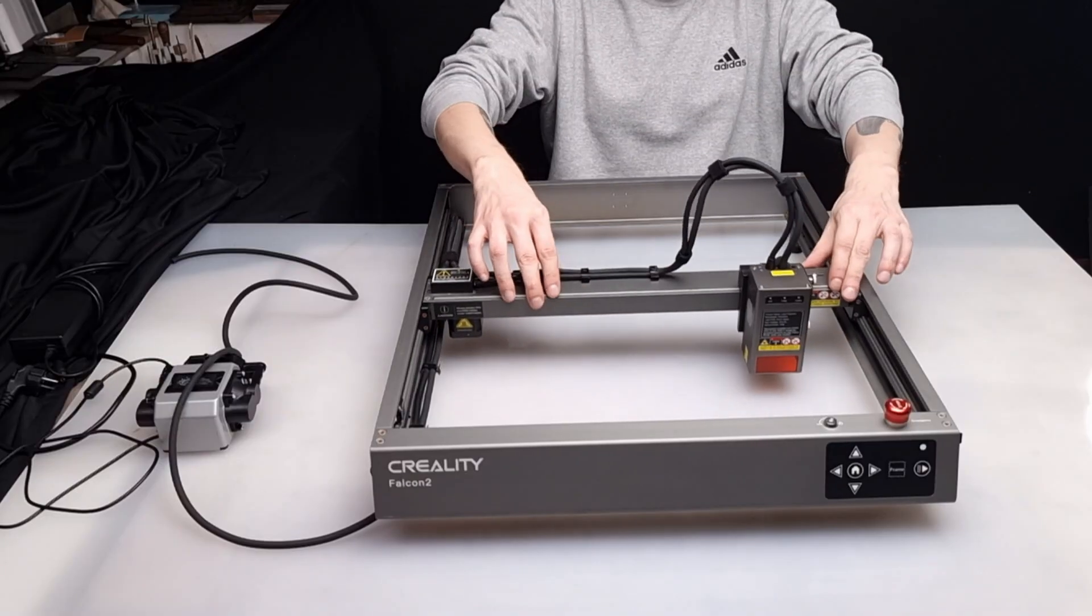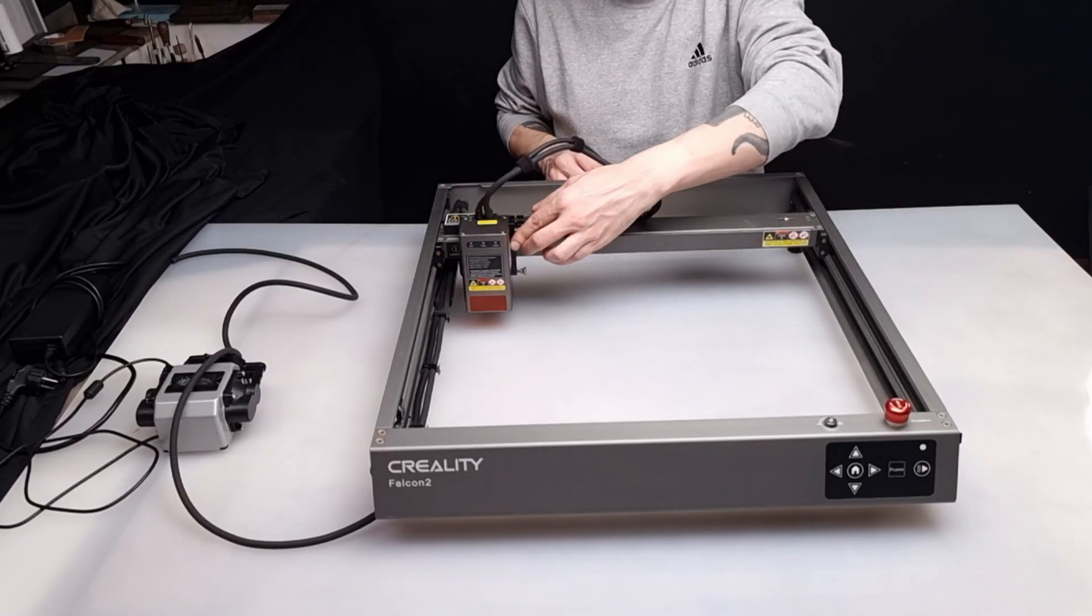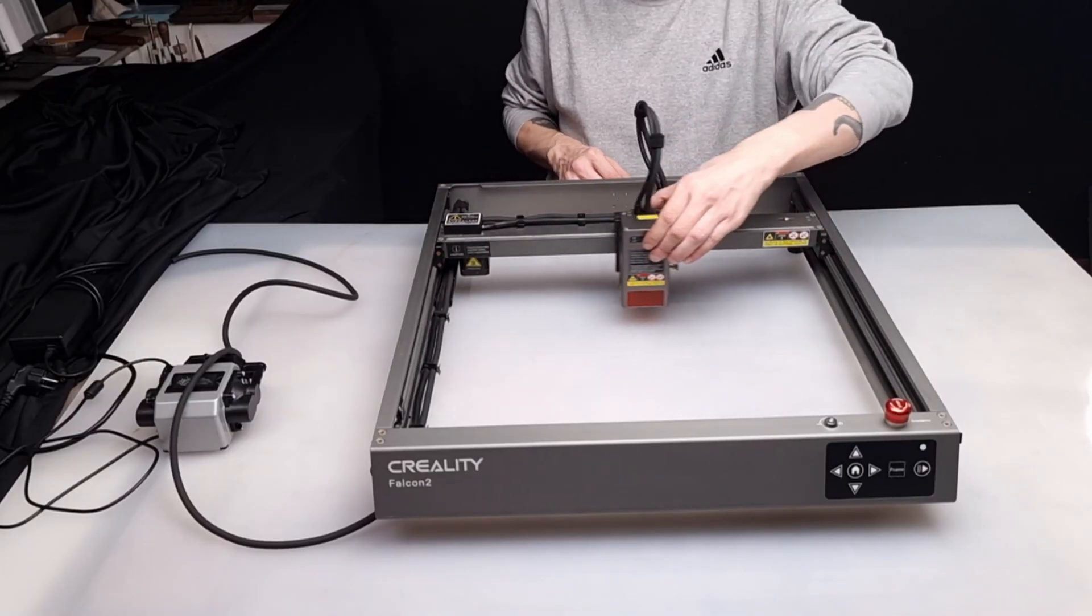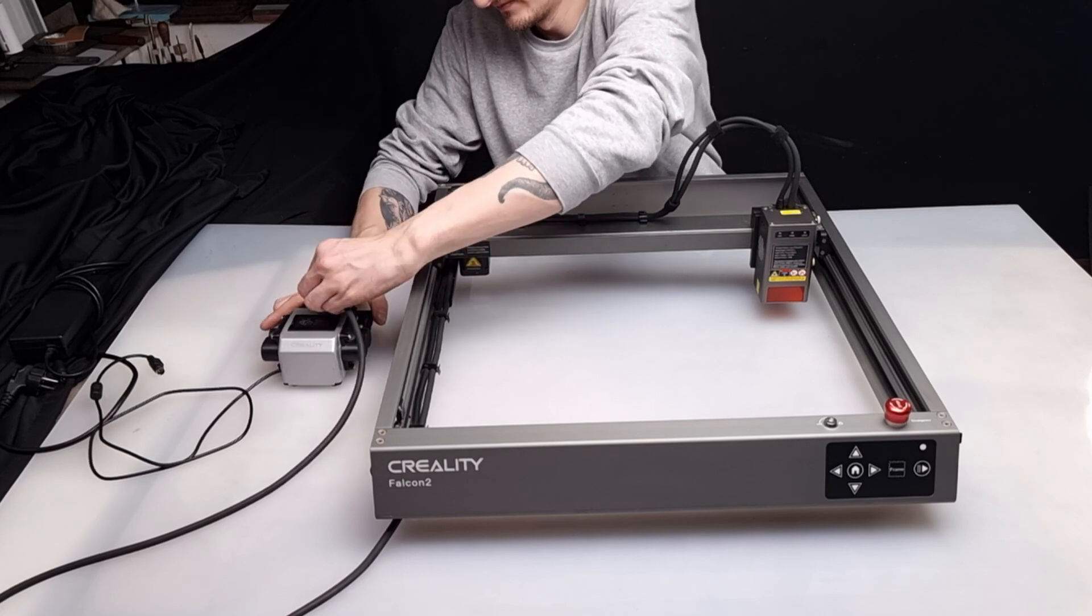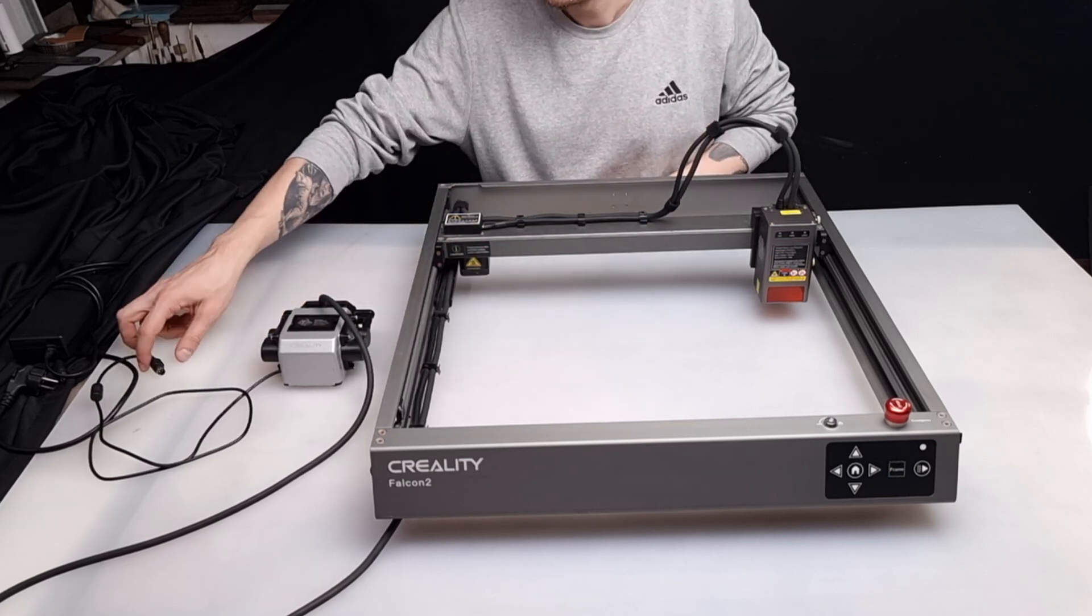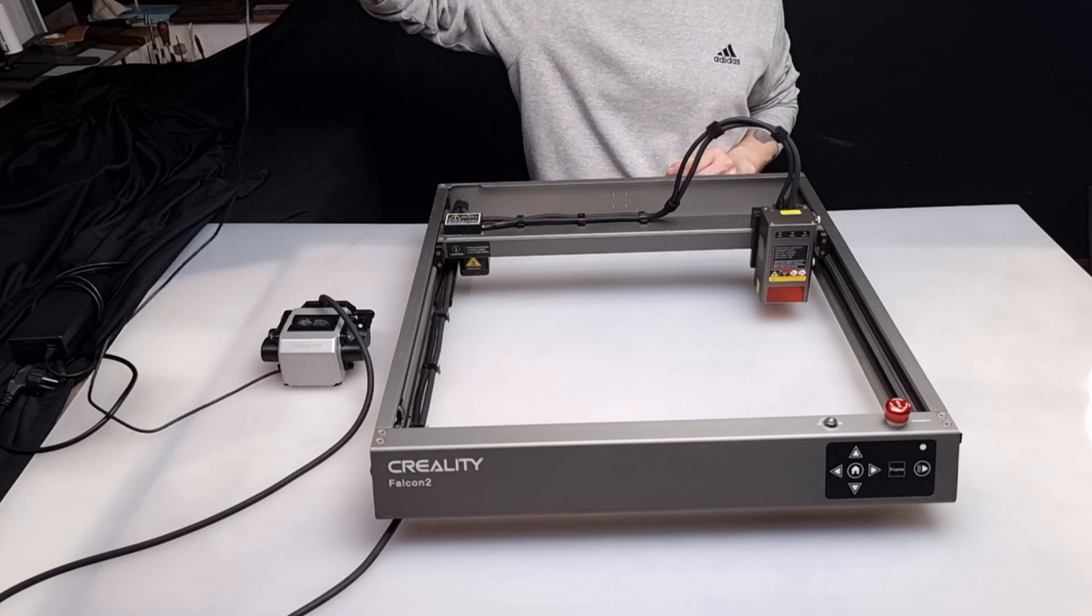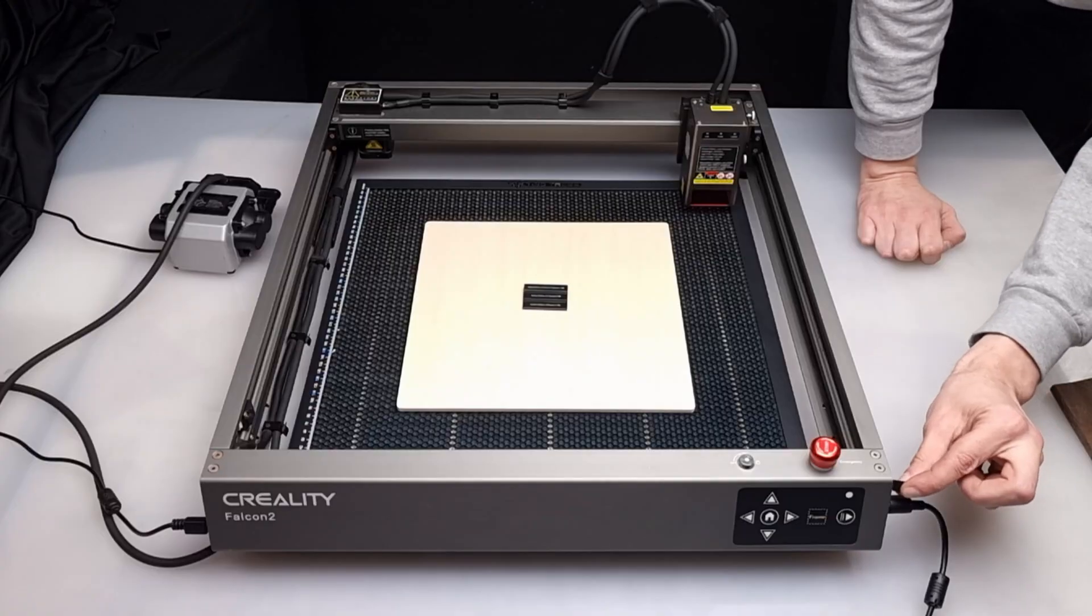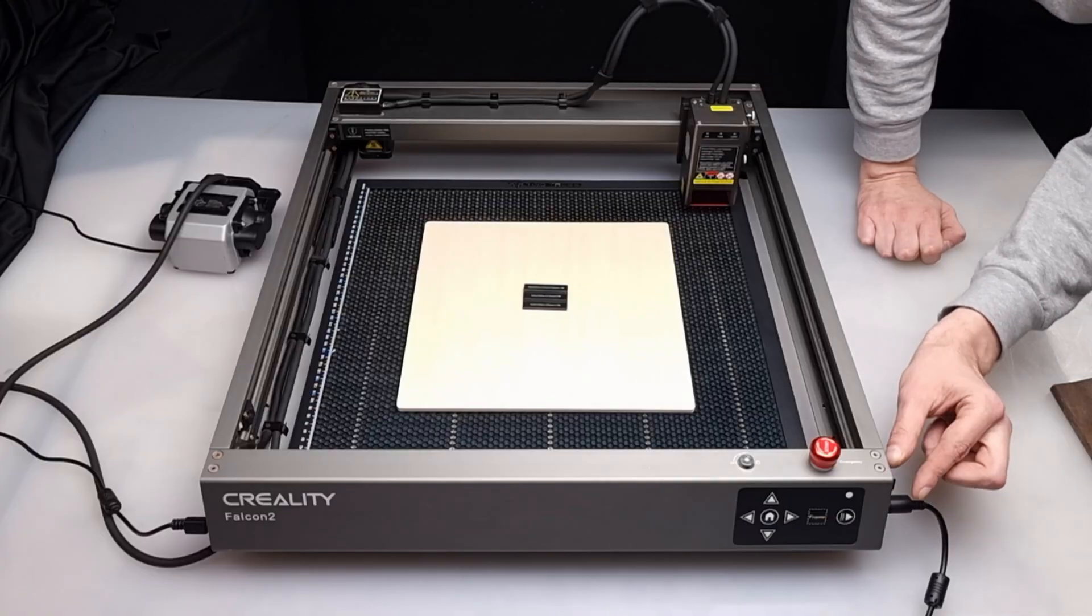This laser has the same features as the other Falcon 2 series, except for the laser beam power. We leave in the description below the link to a video review we made for the 22W.